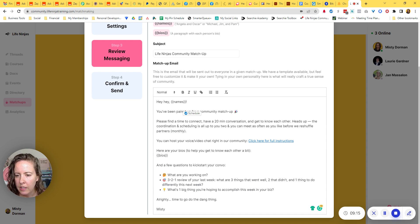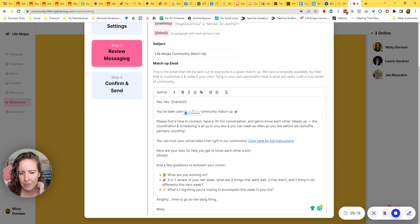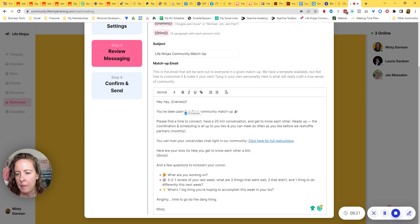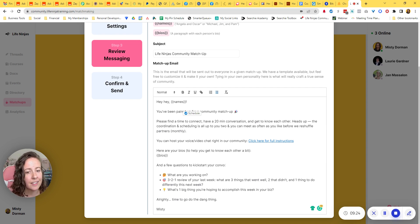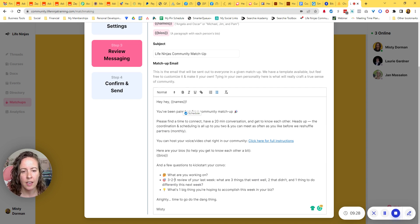So I've got, what are you working on? A three, two, one review. This is my own thing because we do three, two, one reviews in my paid community. But a three, two, one review of your last week. What are three things that went well, two things that didn't and one to do differently. So it gets them kind of churning.